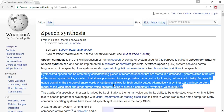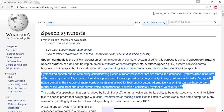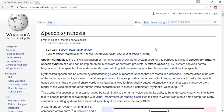Synthesized speech can be created by concatenating pieces of recorded speech that have... There you go! By the click of a button, you have now read the text simply and efficiently.